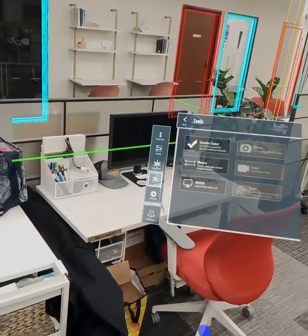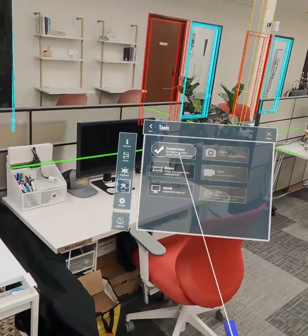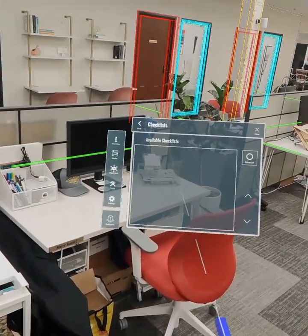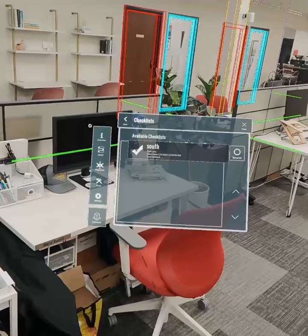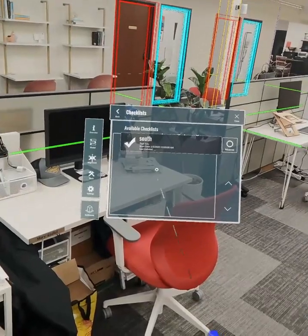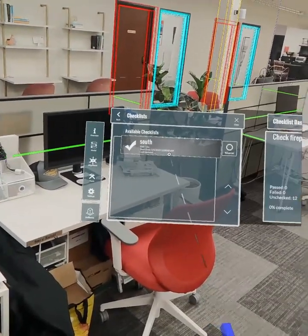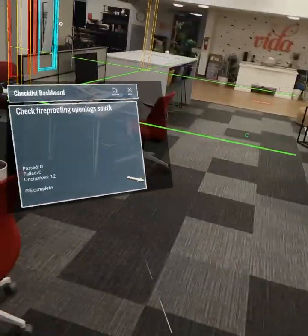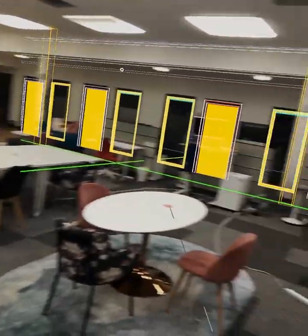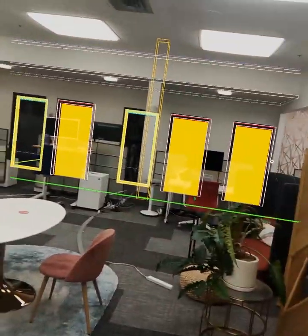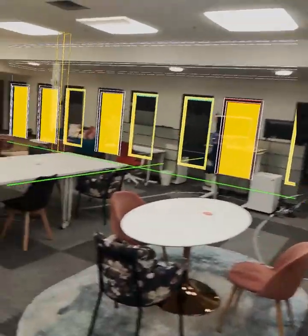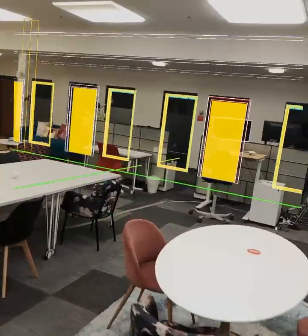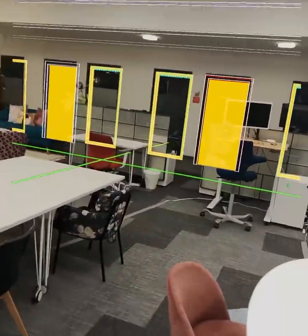Now, we also have checklists here and if we want to run through a checklist, we can click on that and it will point us to where those checklist items are on site here.